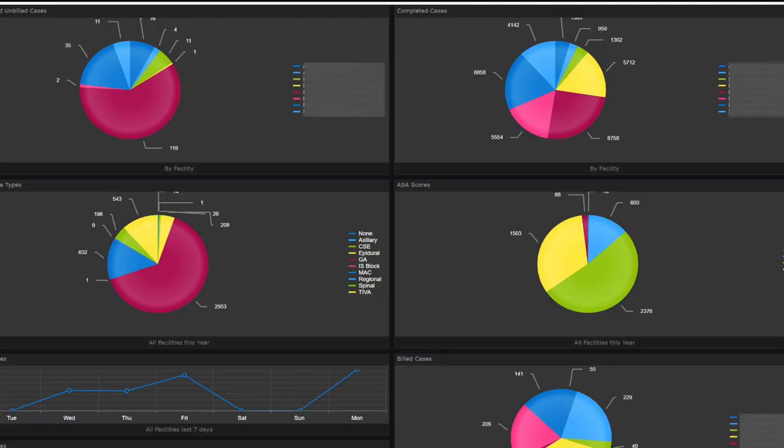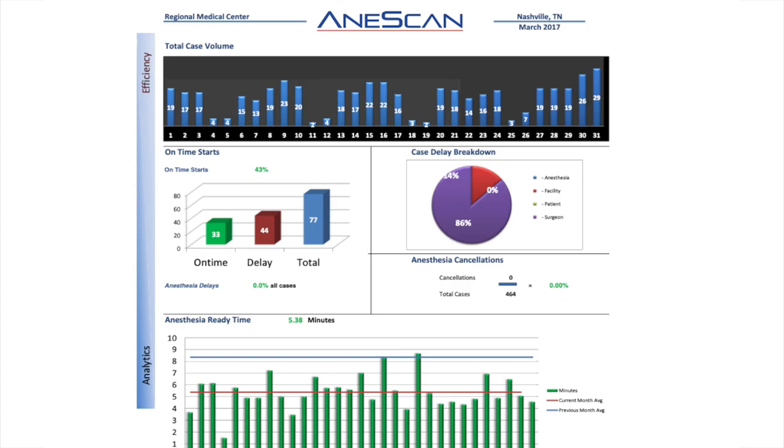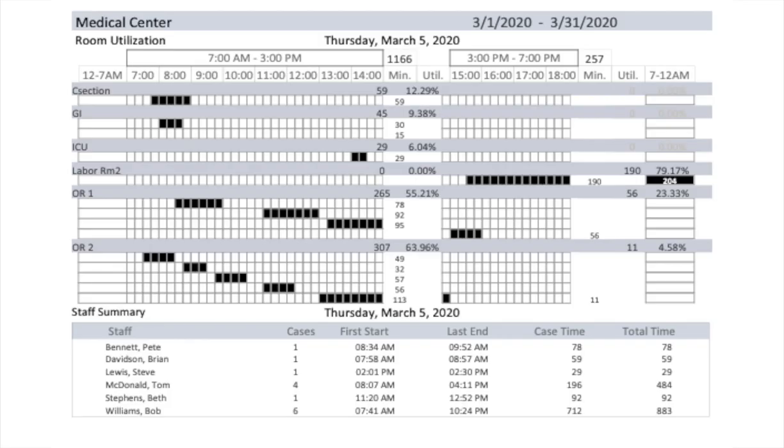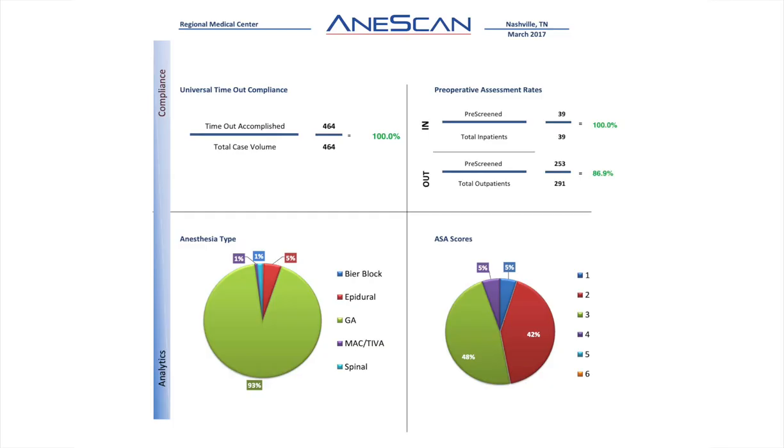By capturing discrete data, you have access to analytic reporting to help manage your practice with data-driven insights.